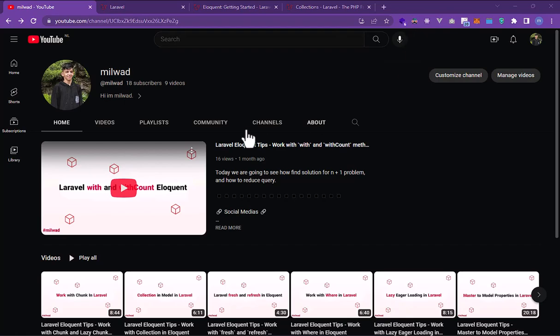We hinted at the lazy collection in Laravel. The cursor method is very similar to the lazy method that I talked about in the last video, and it's a method that's good for, for example, tens of thousands of records in the Eloquent model and it's very good for memory.